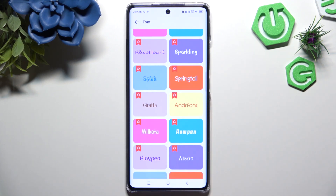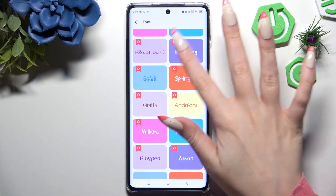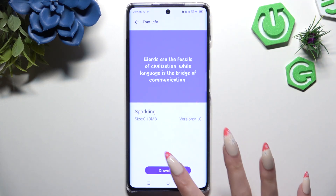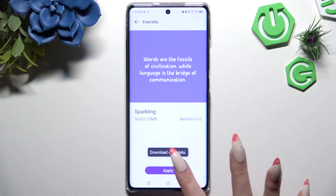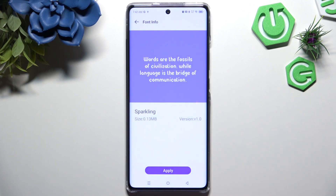I will go with this one. Now select download, hit apply, choose OK in the popup, and wait.